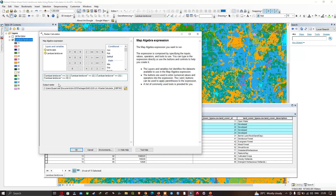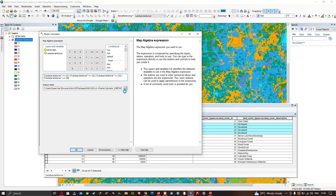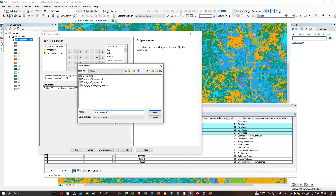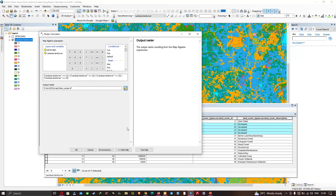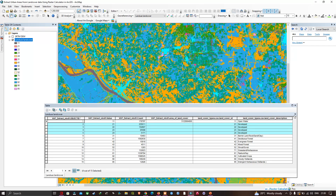Now choose your output file location. I've entered the file name as urbanarea.tiff. We're going to save this and click OK. Let me close this — and now here we have our result.